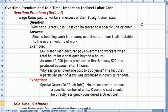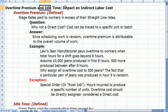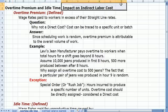A topic that up until now I haven't covered in my Cost Accounting videos is overtime and idle time, and the impact that those costs have on our indirect costs.